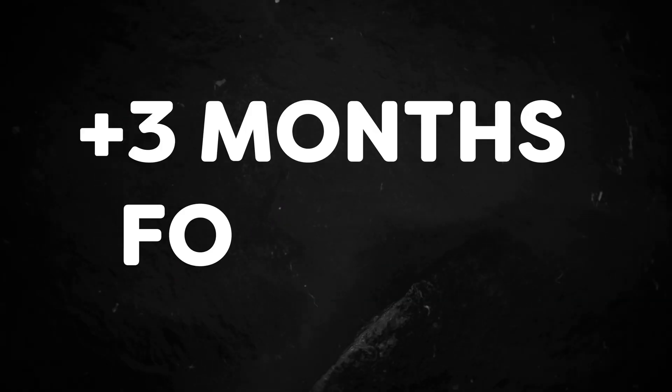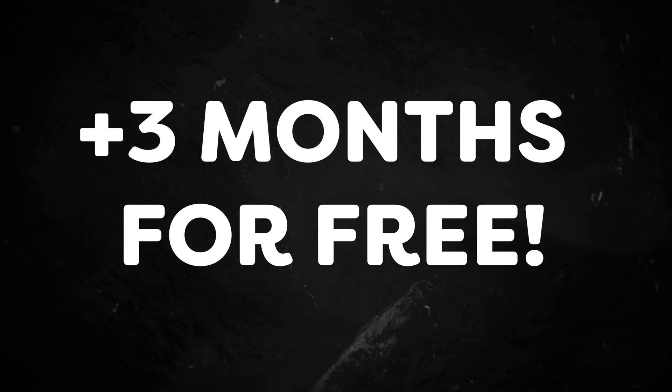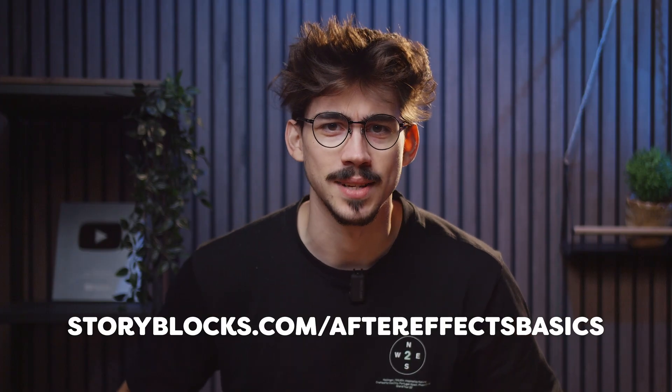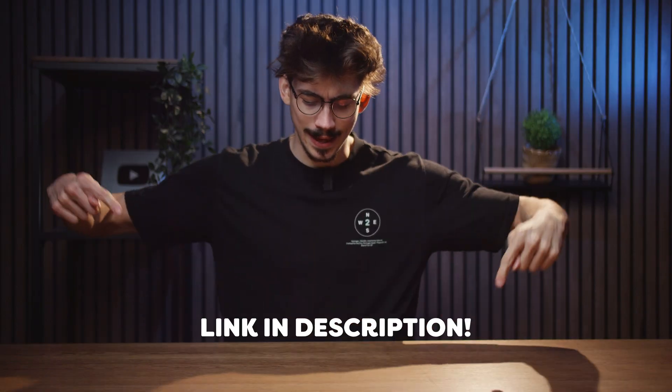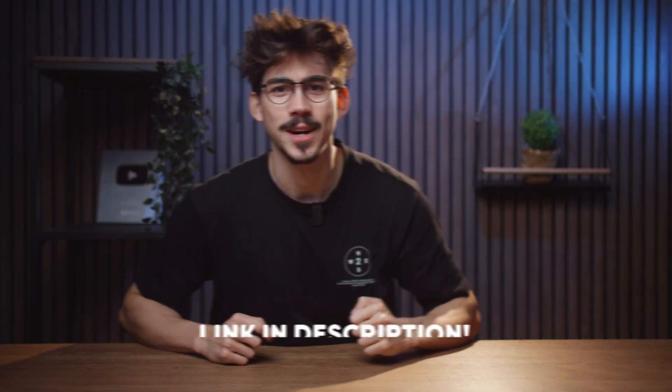Anything you download is 100% royalty-free, pre-licensed and ready to use. No need to worry about copyright strikes, legal claims, anything like that. Oh, and you can get three extra months for free when you sign up for the annual plan. This offer is ending very soon, by the way. So head over to storyblocks.com/AfterEffectsBasics or just click the link down below.